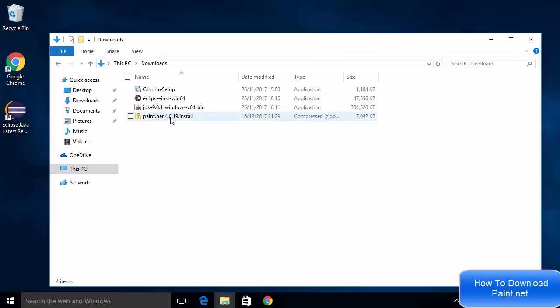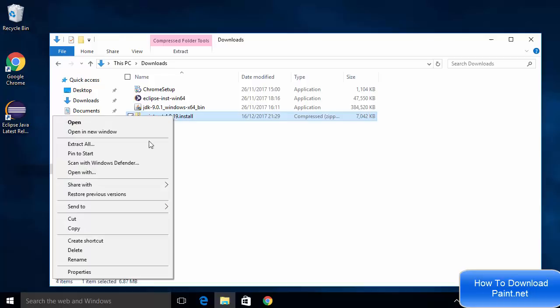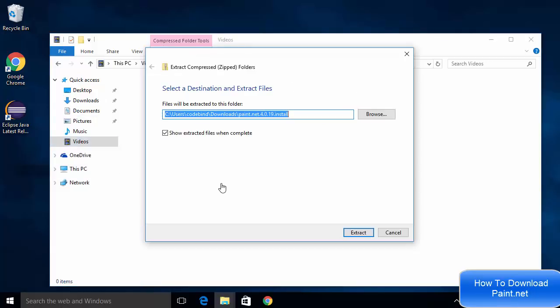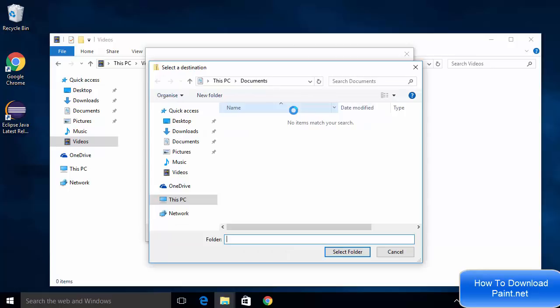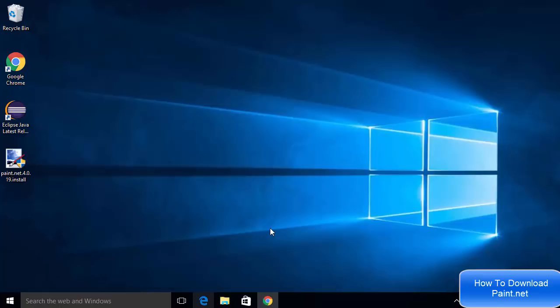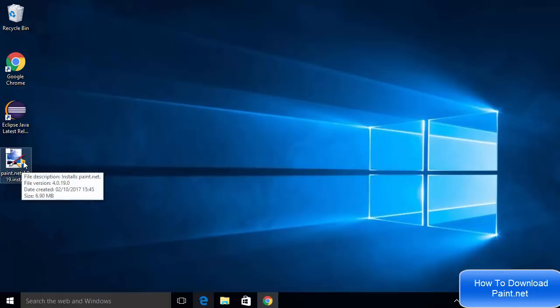I'm going to right-click on it and then extract it so I can run the installer inside. I'm going to say extract all and I'm going to extract it on the desktop so I can see it and directly start the installer.